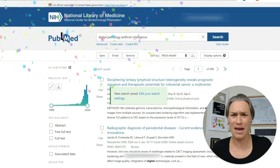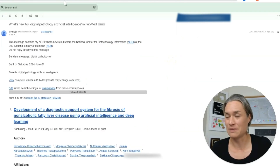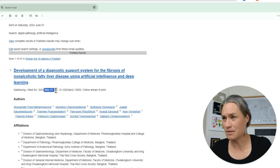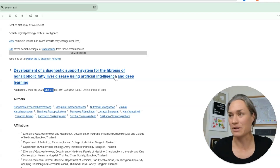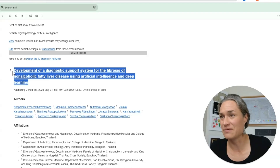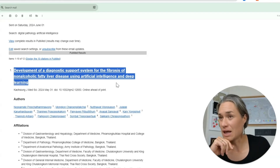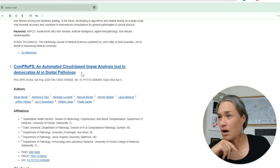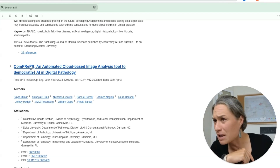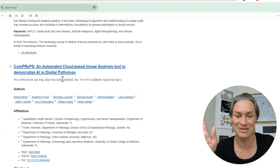This is how it looks in my inbox. So here we have May 31st — that's recent. I didn't go through it before, but now I'm going through it. 'The Development of Diagnostic Support Systems for Fibrosis of Non-Alcoholic Liver Disease Using AI and Deep Learning' — interesting, that is relevant.